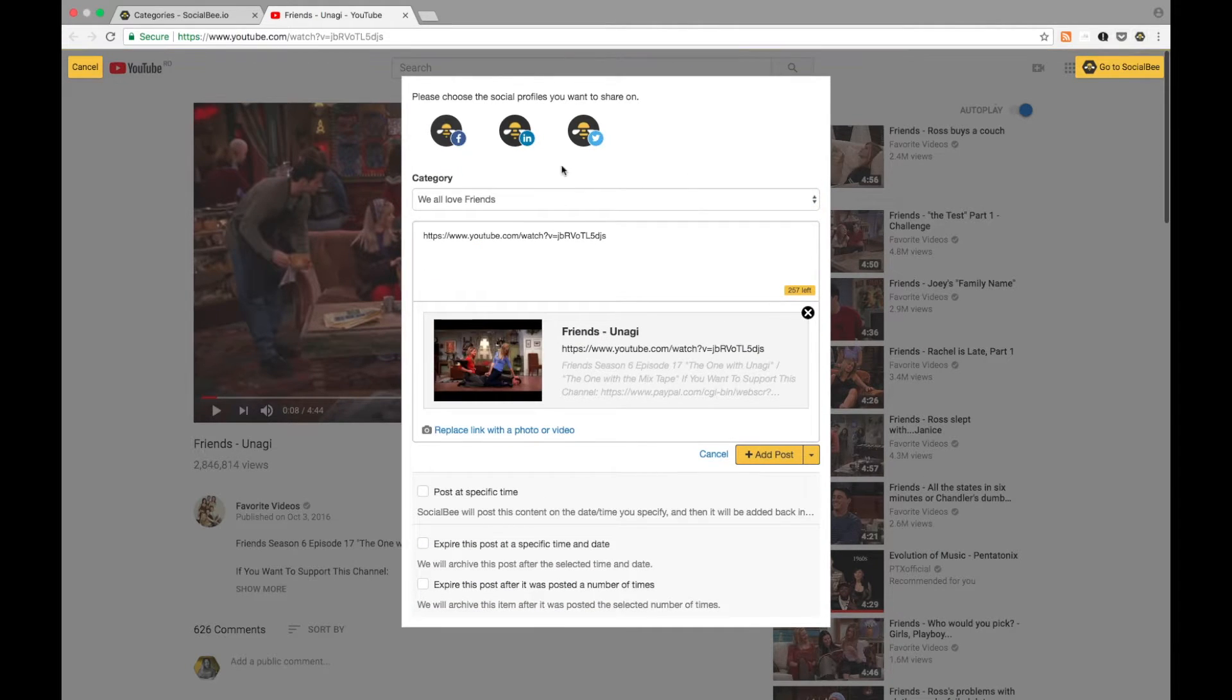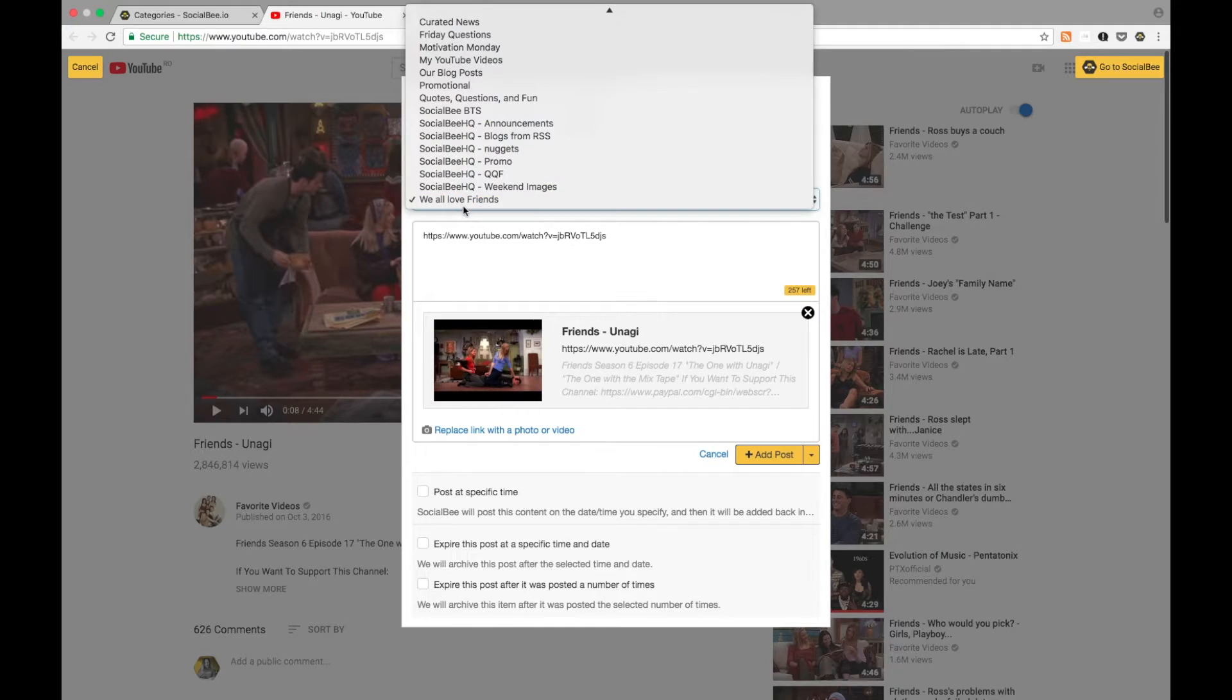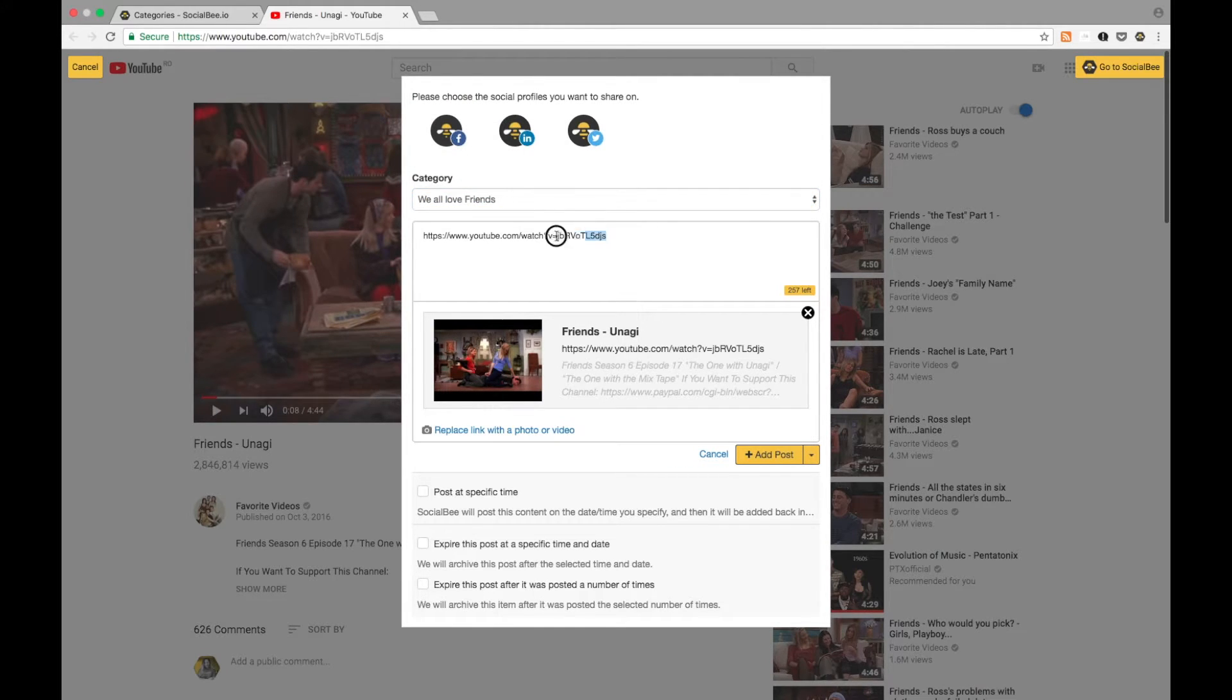Then you can select your social profiles and your category. Next, add your caption.